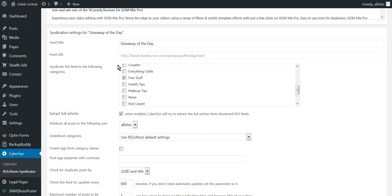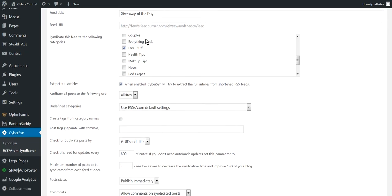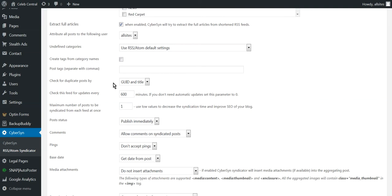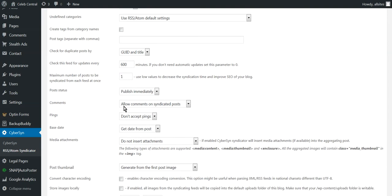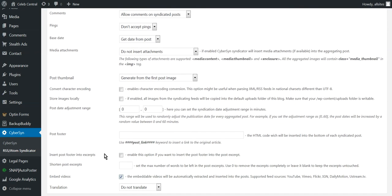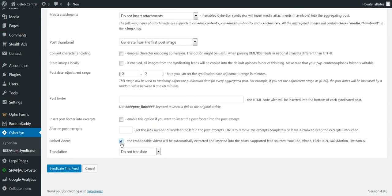So we put the feed in, it comes in, we go to Extract Full Articles - if you don't do that, it might only extract part of the article and it looks terrible. Then down here, we come down and we just put how many minutes we want and we go one for one post at a time. And then our Post Thumbnail, so we got an image, it generates from the first post image. And then we go Embed Videos and then we go Syndicate This Feed.